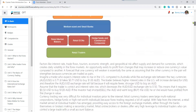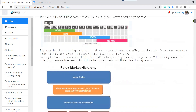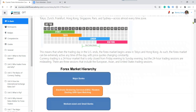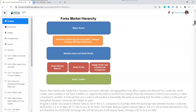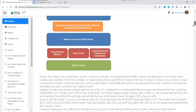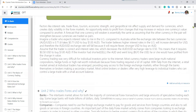Unit 2: who trades Forex and why? Which we covered a little bit in Unit 1. The participants — the banks, big banks, small banks, medium banks — are there to facilitate trade, give loans, and help companies. Companies use Forex to pay for goods when they order from overseas, converting their local currency into their supplier's currency.